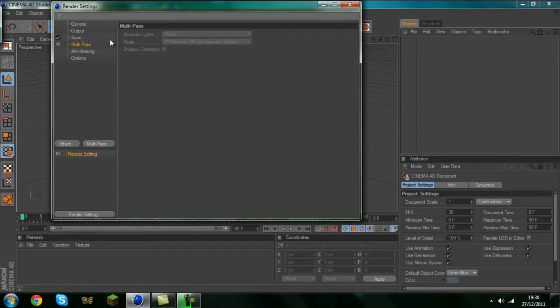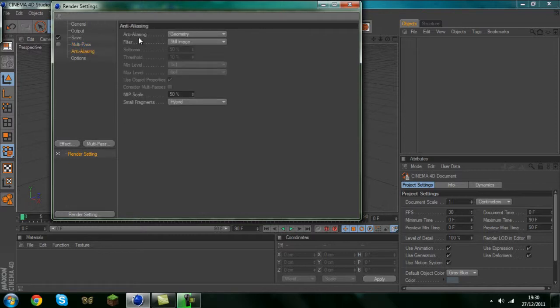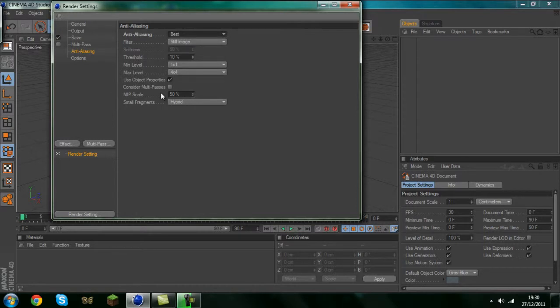Multipass always ignore this. Anti-aliasing tab you want to set that to best and leave everything else as it is.